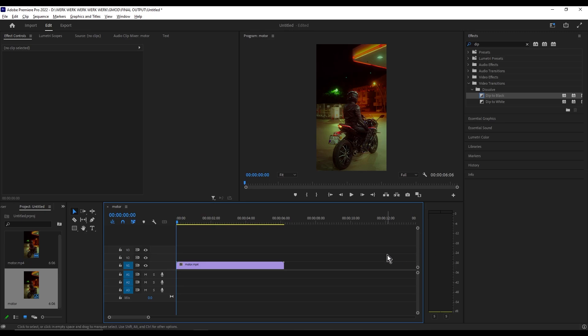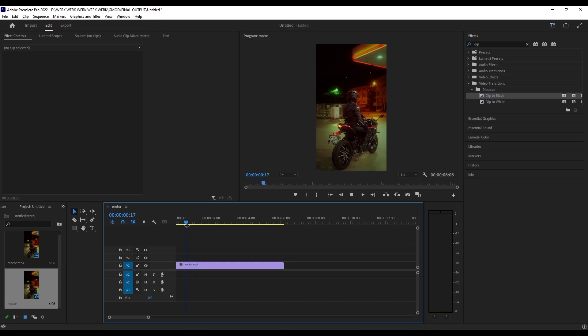Hello, today I'm going to teach you how to rotate a video. We have here a portrait video of a motorcycle.